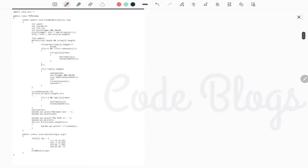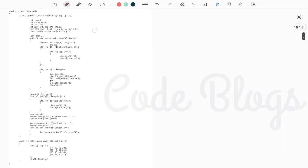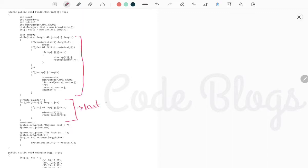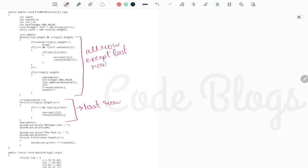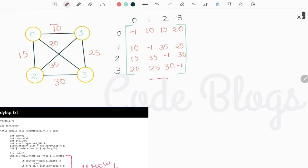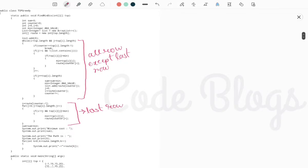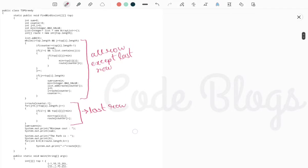You can see this code — this is the solution using the greedy approach. Now I'll explain how to solve this. Initially you can see this while loop. You have to remember that this section, except the while loop, works for the last row of the adjacency matrix, and this while loop runs for all rows except the last row.